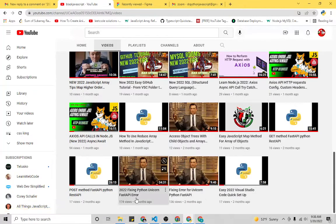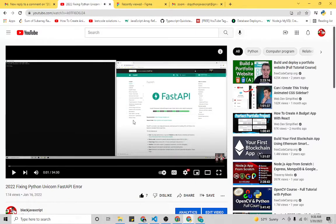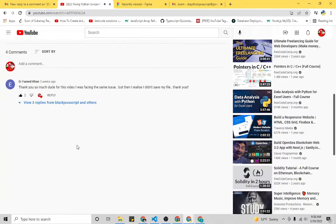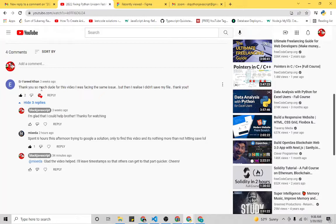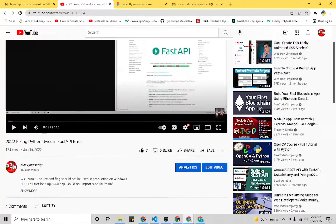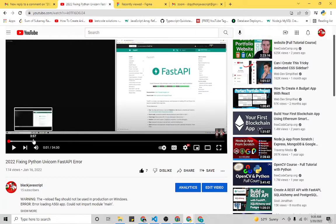So yeah, I'm seeing that, awesome. But then if we go to this video which has the most views out of all my videos, I see that this person left a similar comment: 'Thank you so much dude for this video. I was facing the same issue but then I realized I didn't save my file.' Now this video is 34 minutes because I literally recorded me debugging this problem.